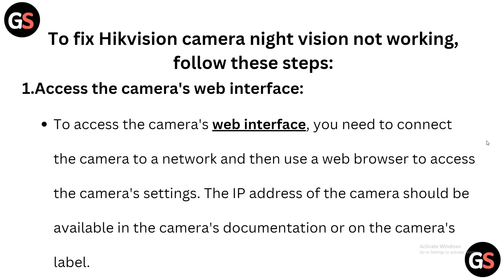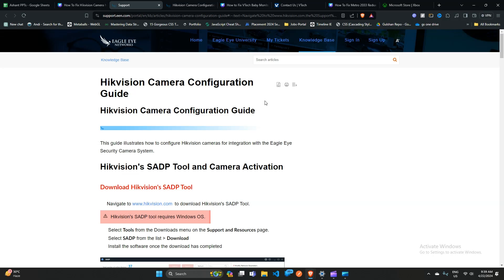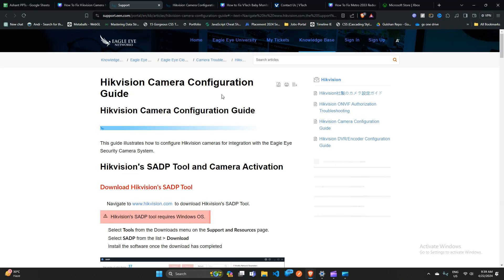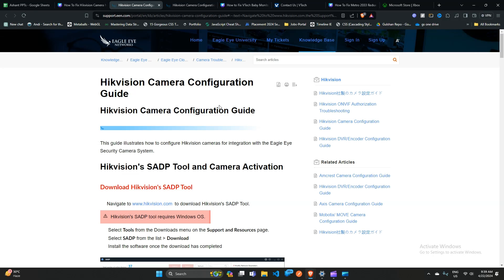Step 1: Access the camera web interface. To access the camera web interface, you need to connect the camera to a network and then use a web browser to access the camera settings. The IP address of the camera should be available in the camera documentation or on the camera label.